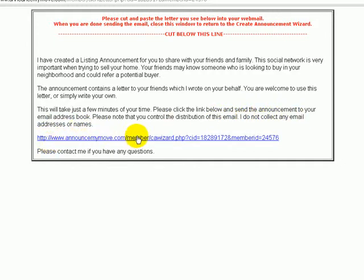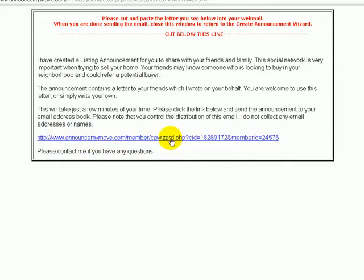And then there's the link that is specific to this seller and this particular property. You can change anything in the letter you'd like except don't delete this link. This is how your seller comes over to our homeowner interface. Let me show you what that looks like.